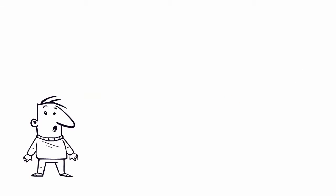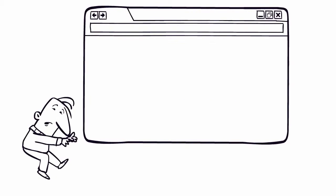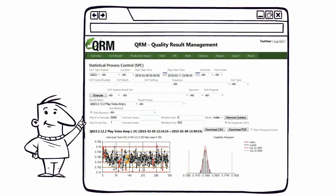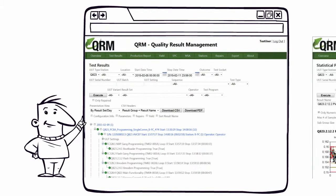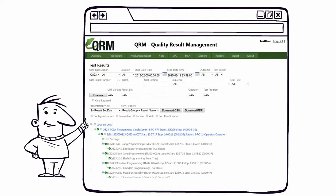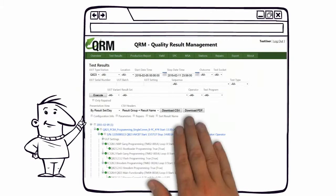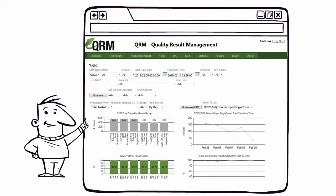To view the test results, just open the QRM web application, perform SPC analysis, view the test results, download PDF reports, analyze the yield, and much, much more!